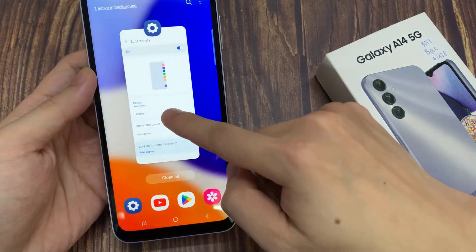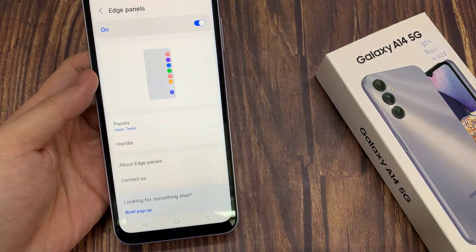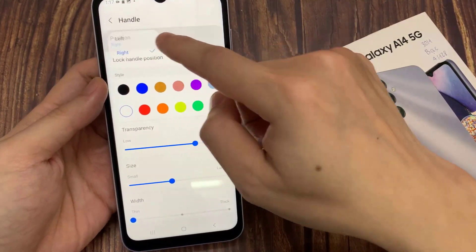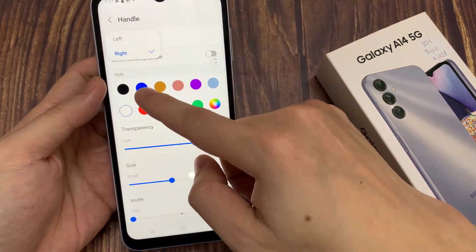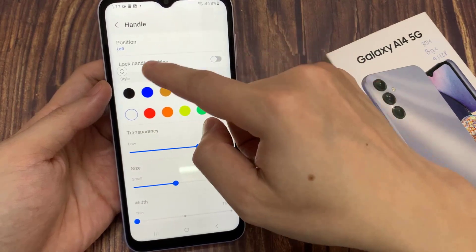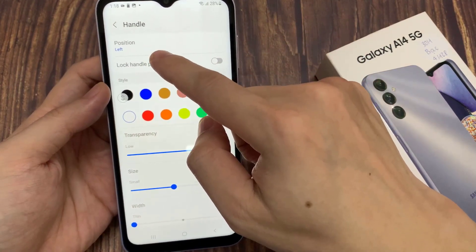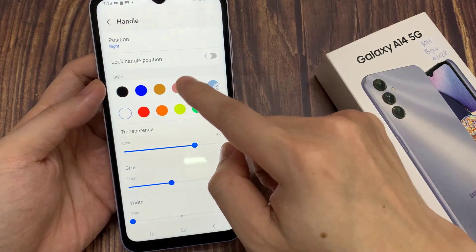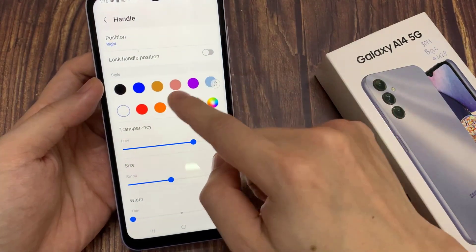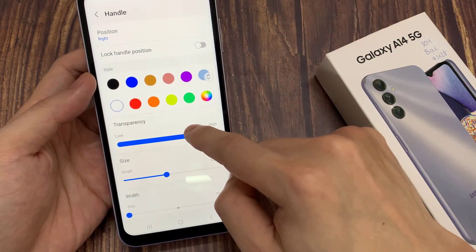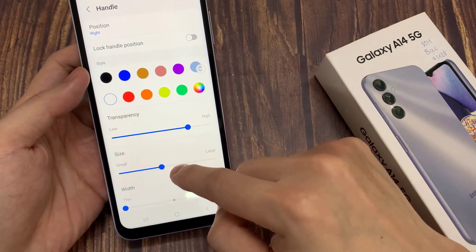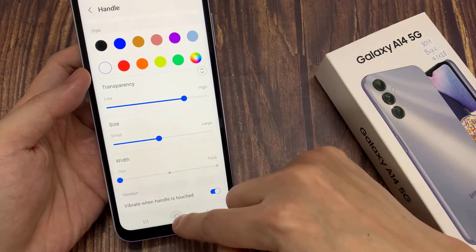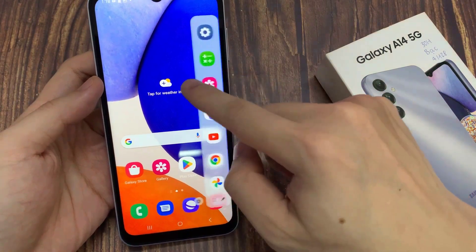Now I'll take you back to the Edge Panel settings page. If you tap on Handle, you can even customize the position of the Edge Panel. By default it's on the right, but you can put it to the left hand side. If you want, you can choose the style, transparency, and size, and also whether you want it to vibrate when the handle is touched. And that's basically how to enable the Edge Panel on your Galaxy A14.